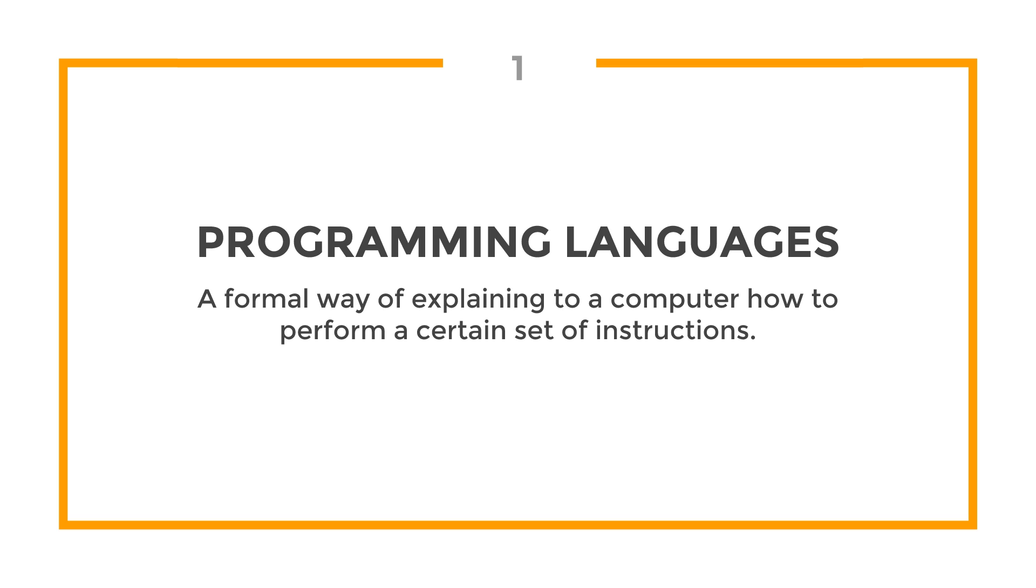Just like in English or French, a programming language has grammar or syntax rules. For example, in English, to indicate the end of a sentence, we use a full stop or period, whereas in C++, to indicate the end of a line, you would use a semicolon.